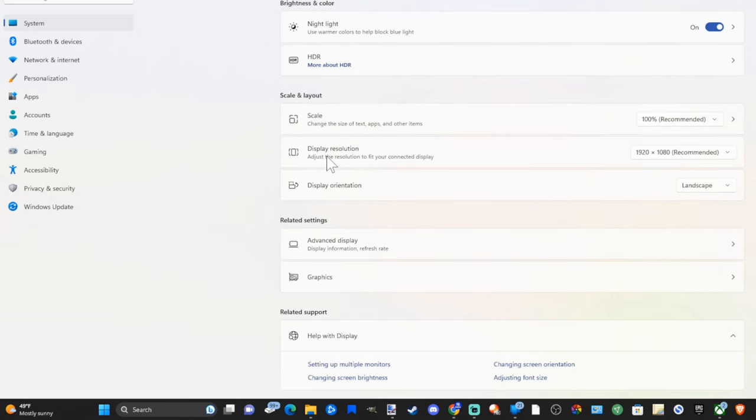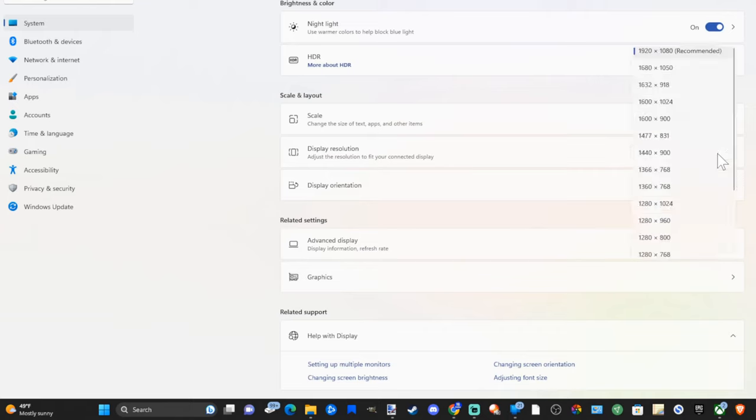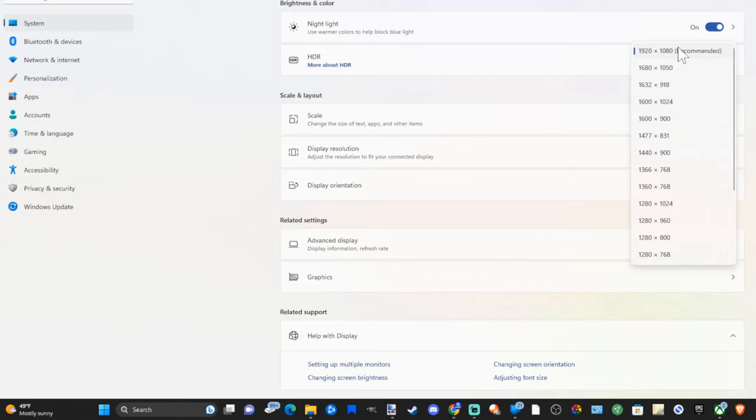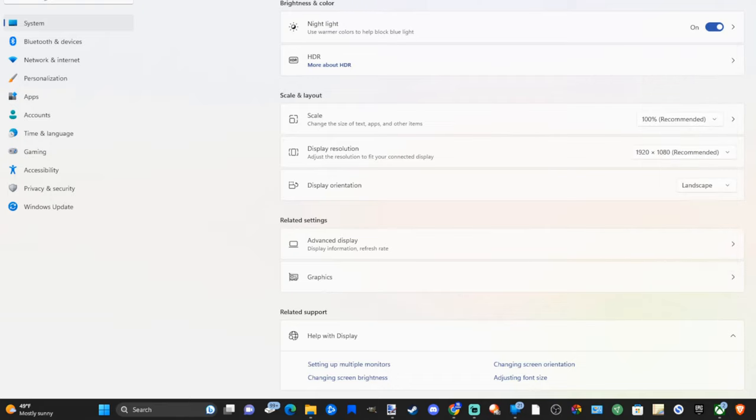Then I can go down to display resolution and I want to go to the recommended or the highest available option for me, which is 1920 by 1080p. This should fill up your entire screen. So just go through the different resolutions until you get a resolution that fits the screen and looks sharp.